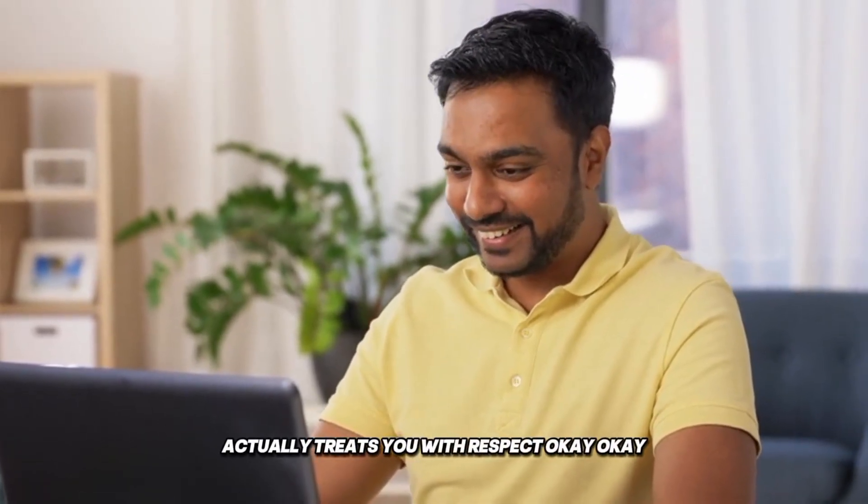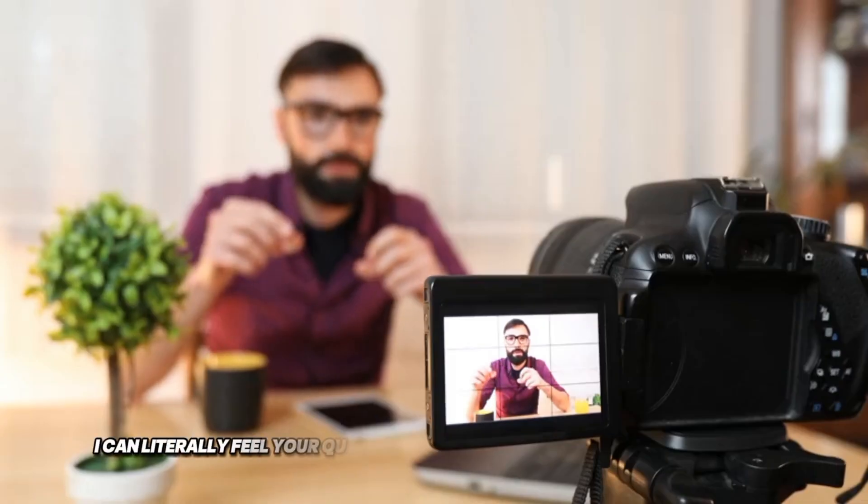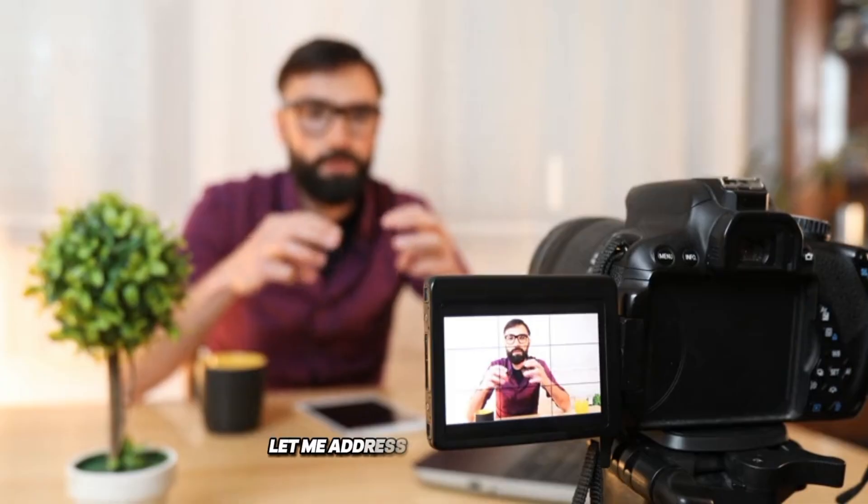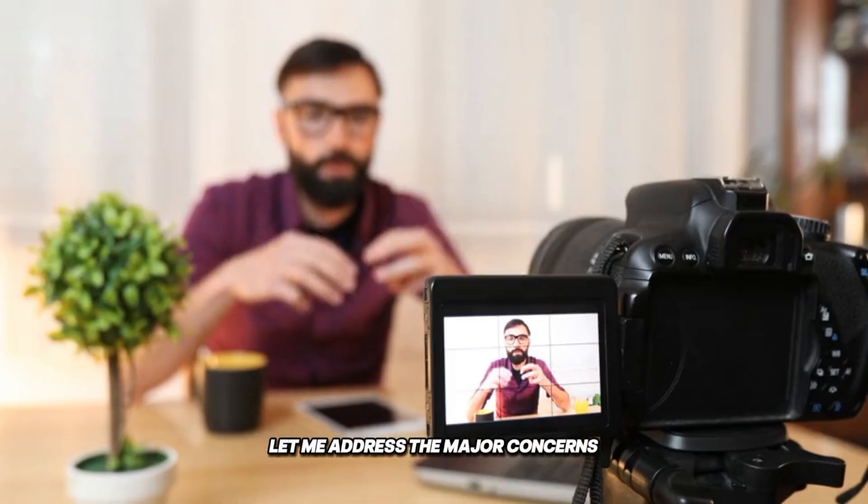Okay. I can literally feel your questions coming through the screen right now. Let me address the major concerns.